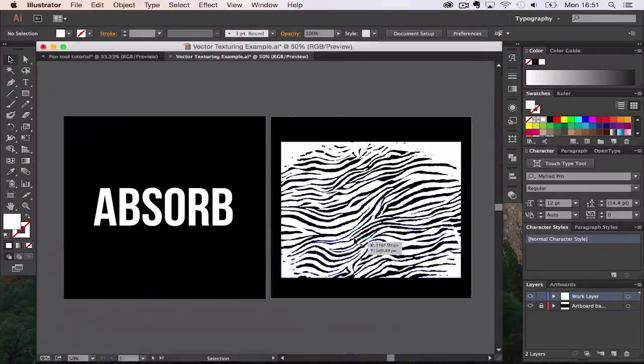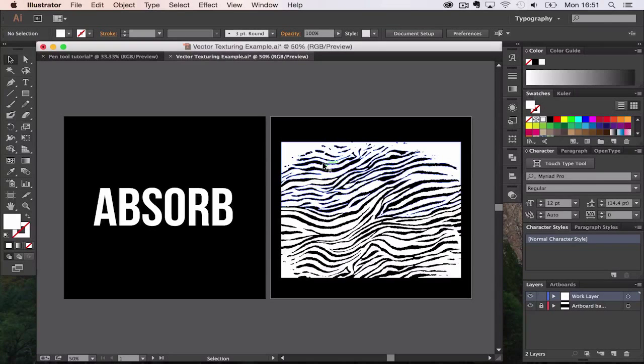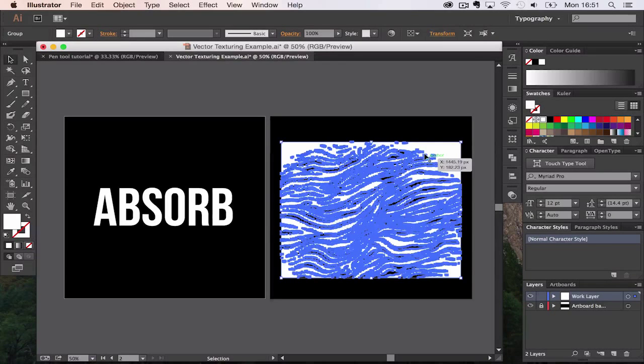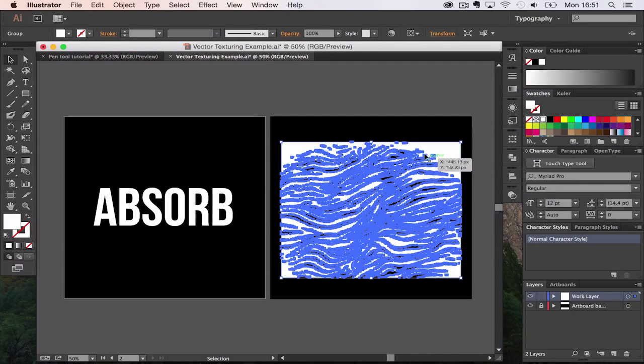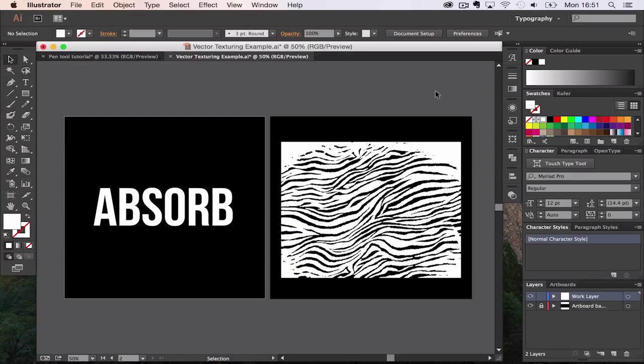To do this you're going to need an object and a texture. Textures can be obtained from Google or you can make your own. For example I just got an image from Google and then image traced it, and selected one color and made it white. It's important it's white.